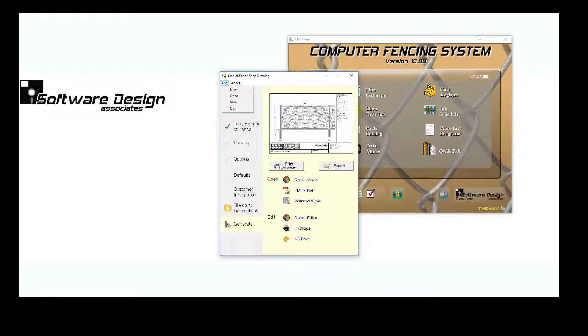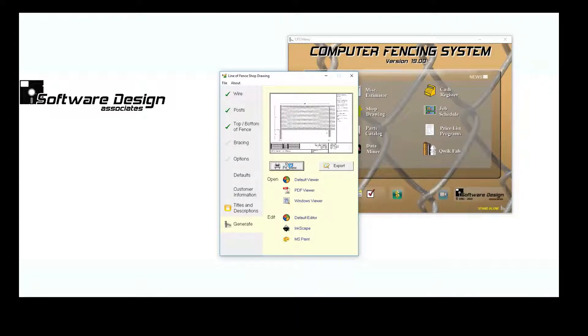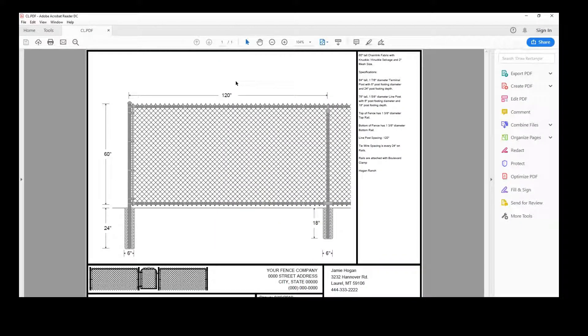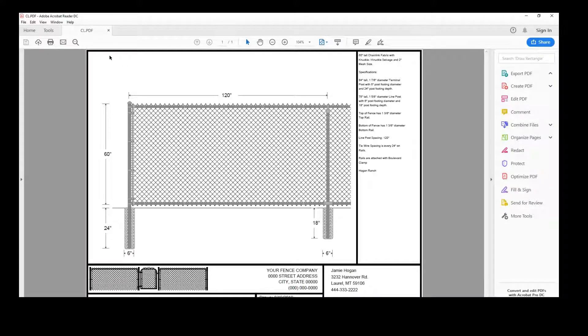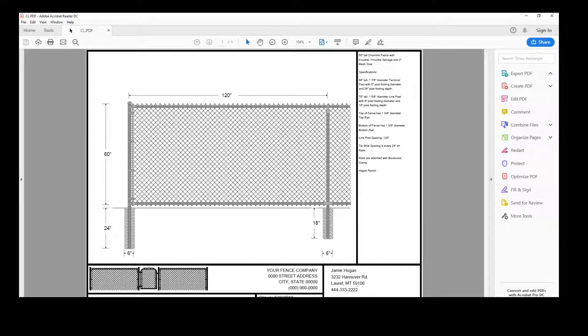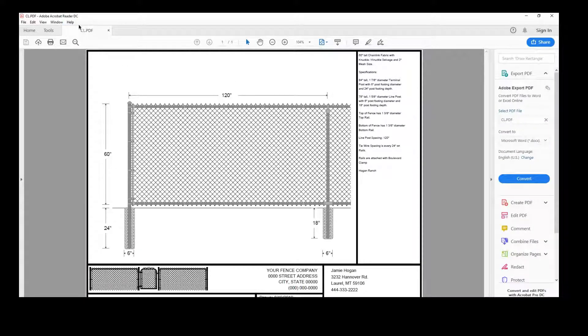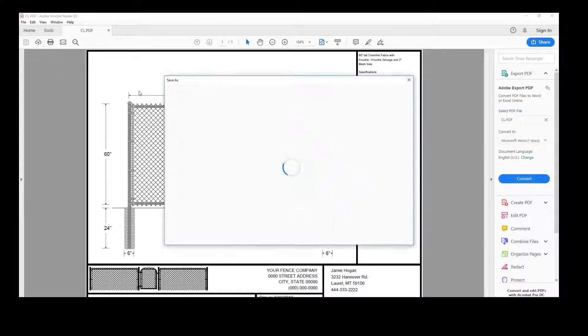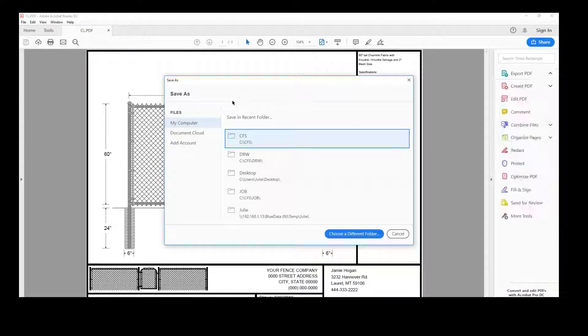To preview our Shop Drawing, we'll select Print Preview. You can only open one Print Preview of a Shop Drawing at a time, unless you save the first drawing under a new name. Make sure you change the name to something you can easily find later.